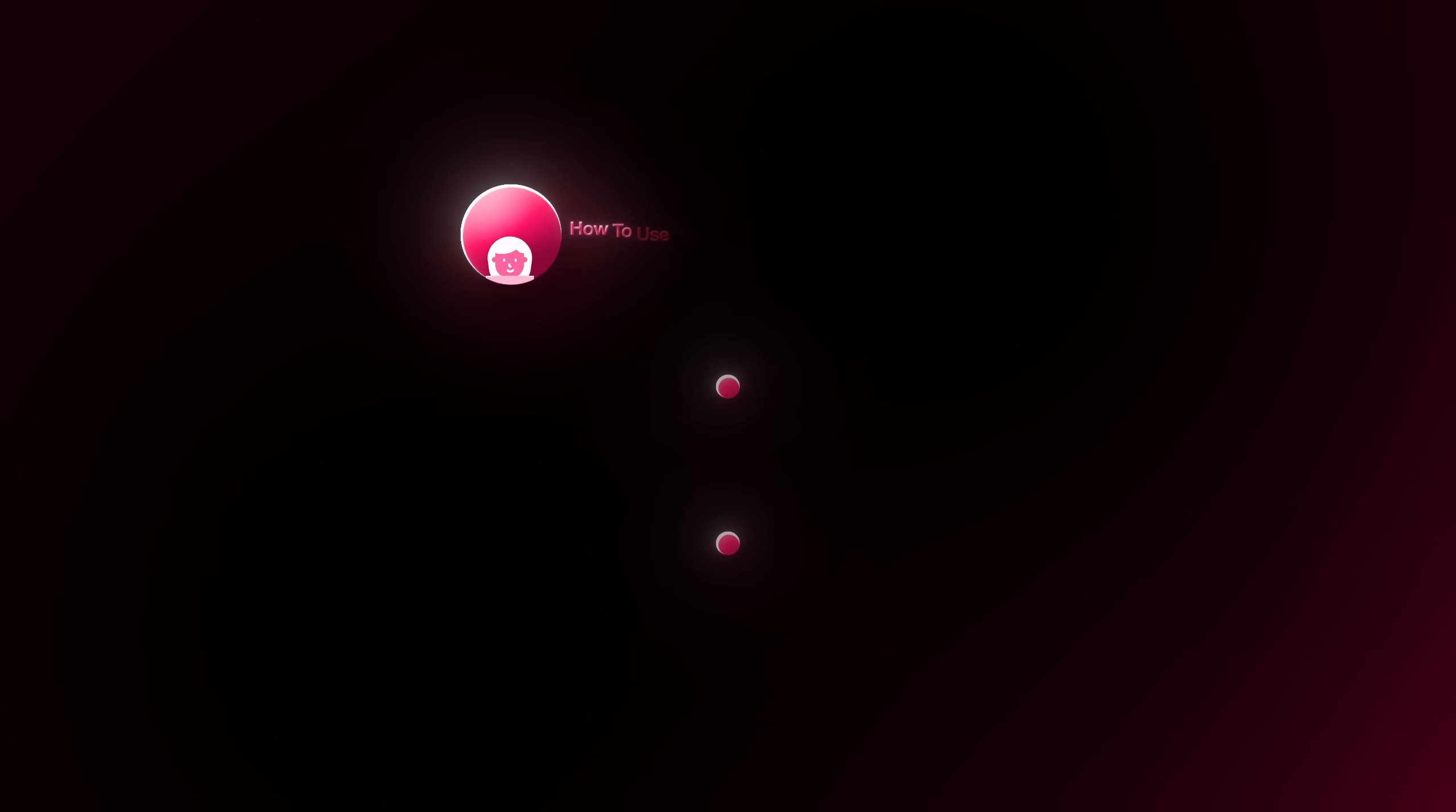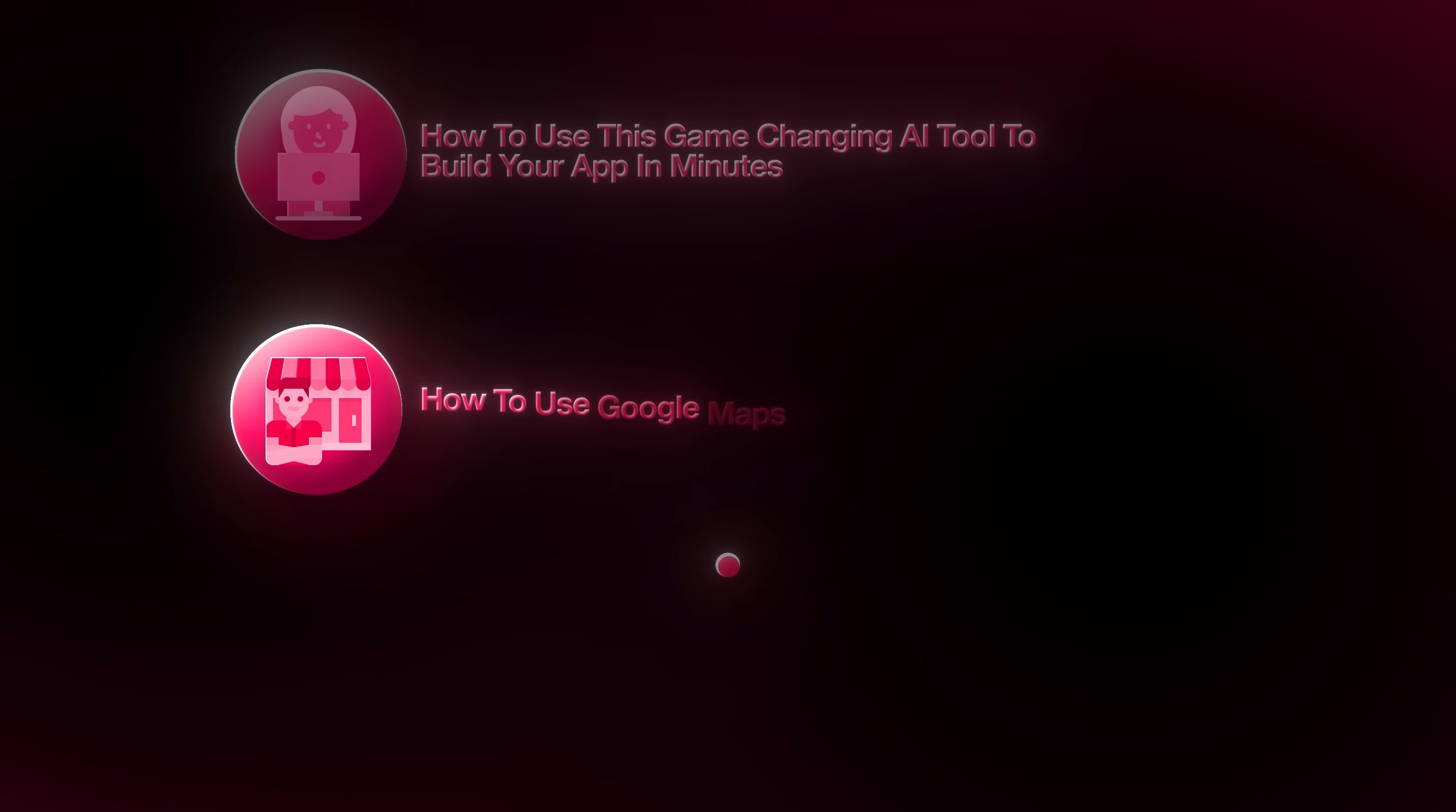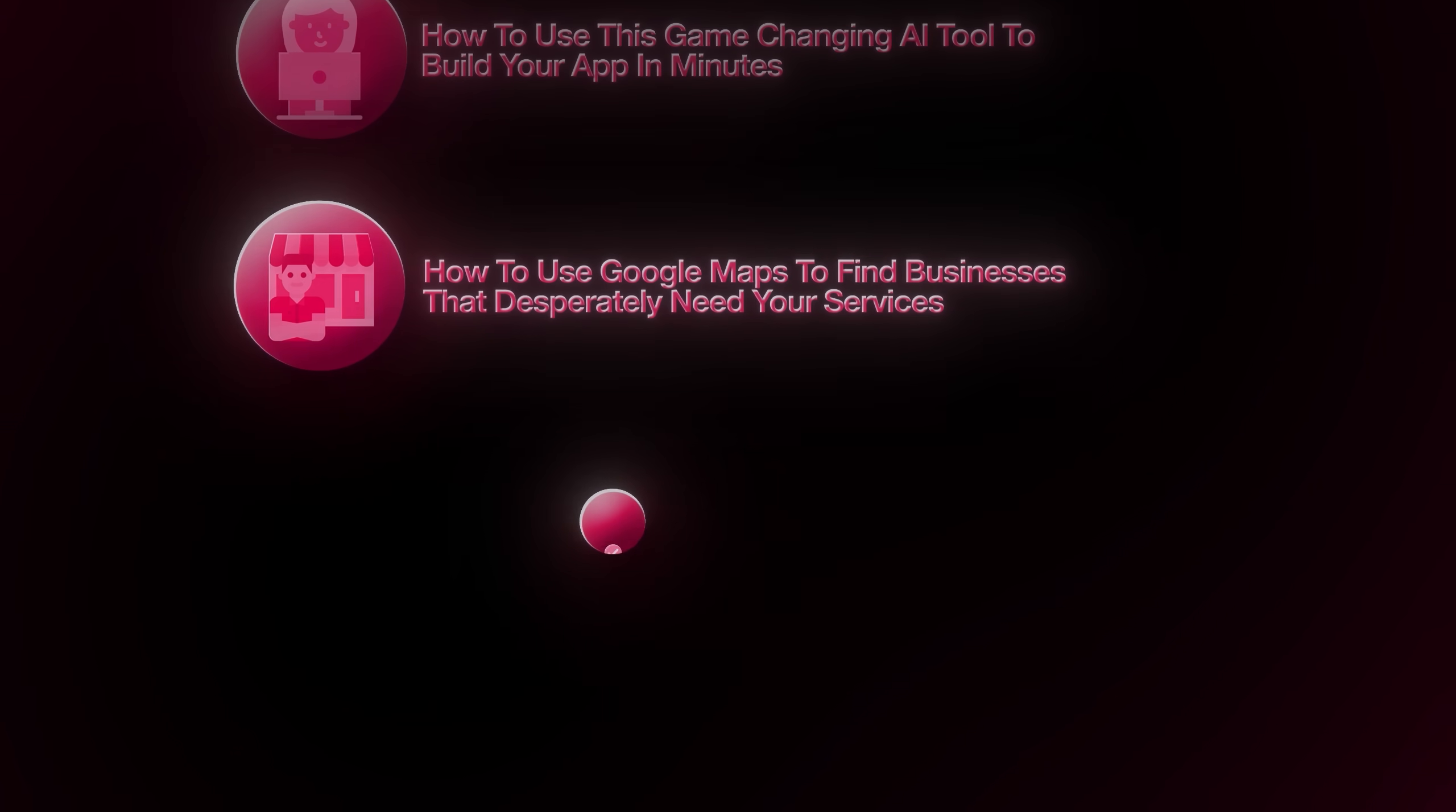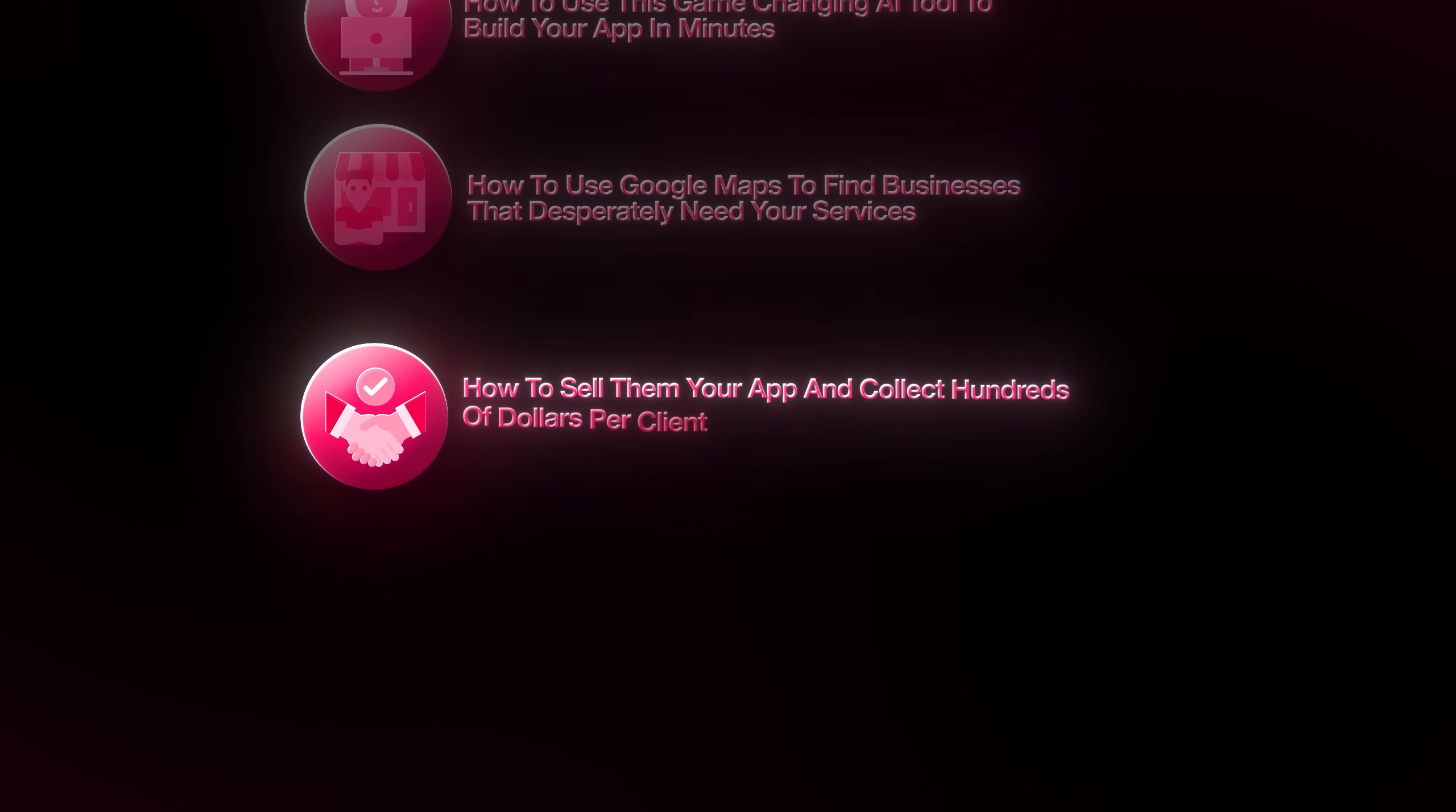I'm going to walk you through my exact three-step process. First, how to use this game-changing AI tool to build your app in minutes. Second, how to use Google Maps to find businesses that desperately need your services. And third, how to sell them your app and collect hundreds of dollars per client. This is an untapped business model, and that means you have a huge advantage if you start today.